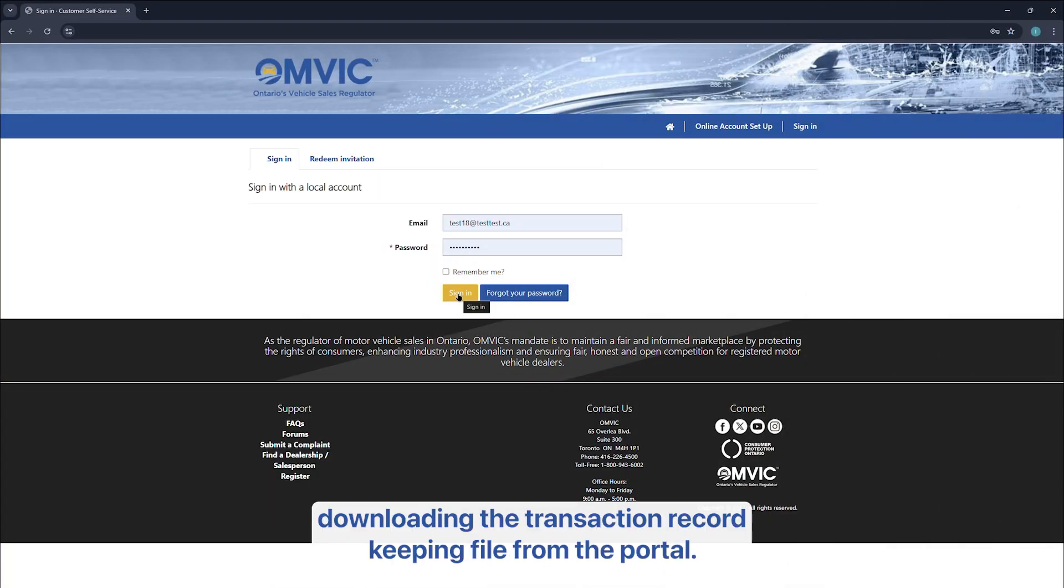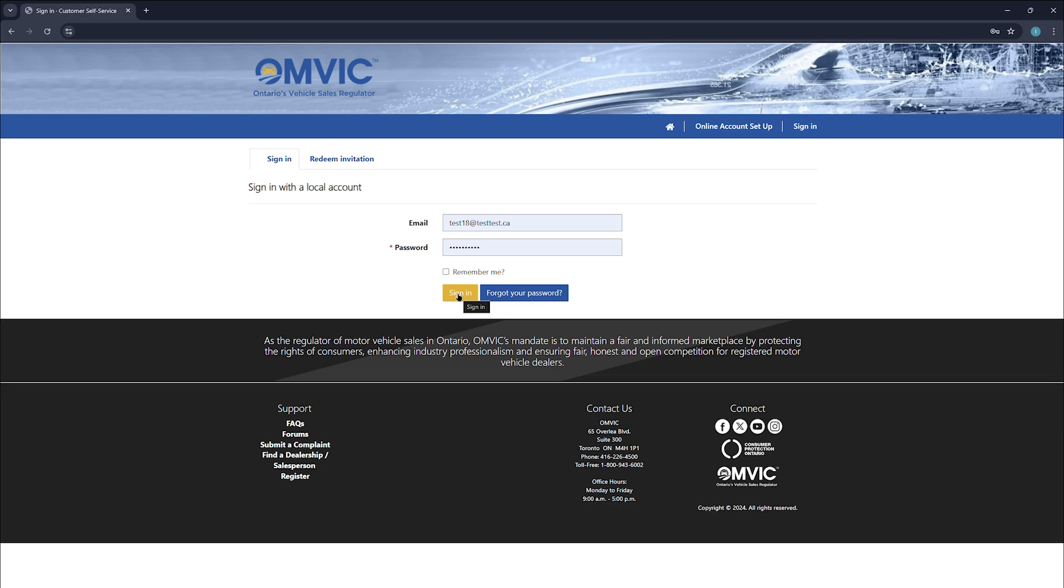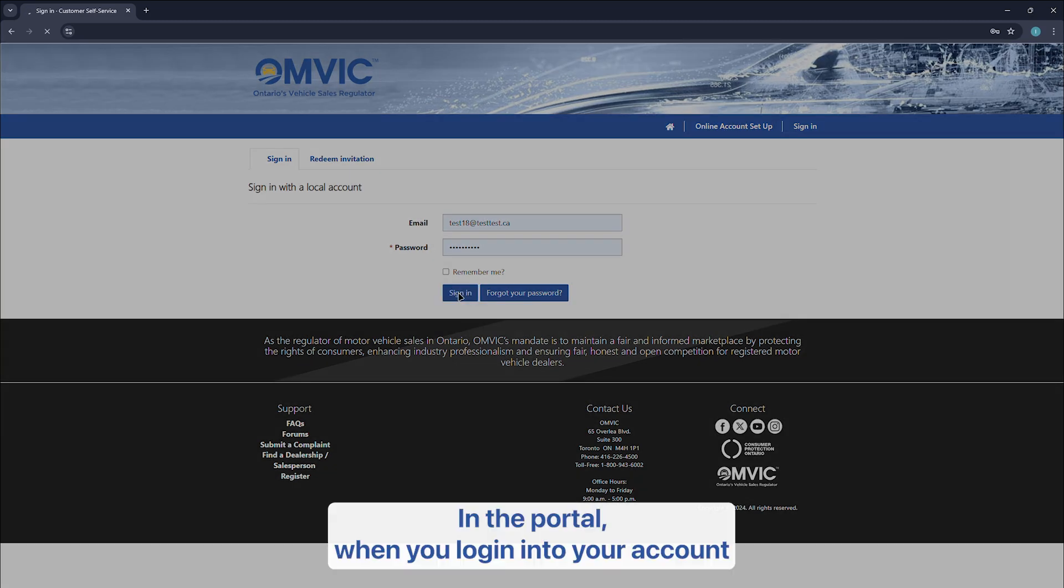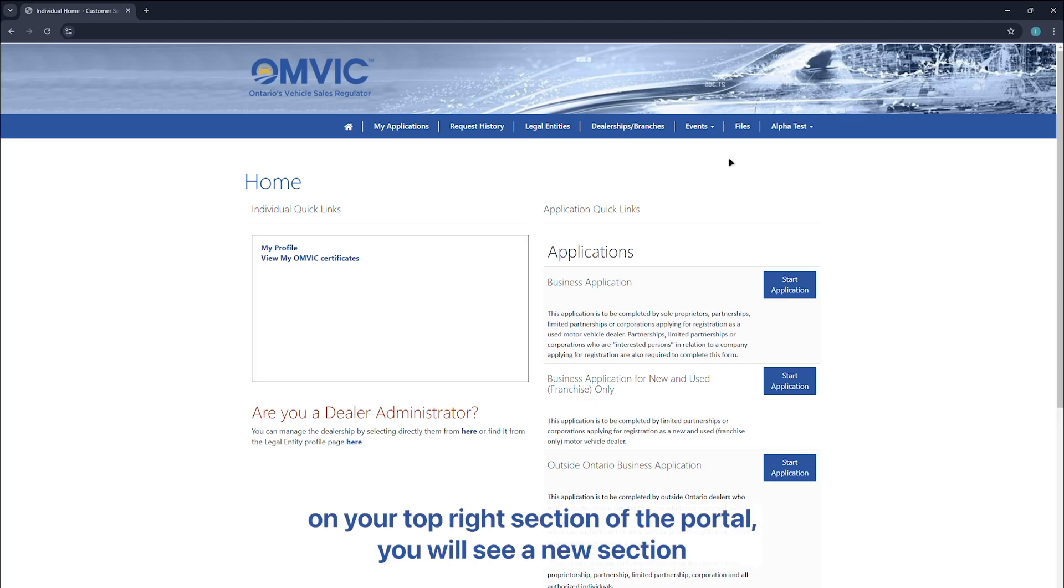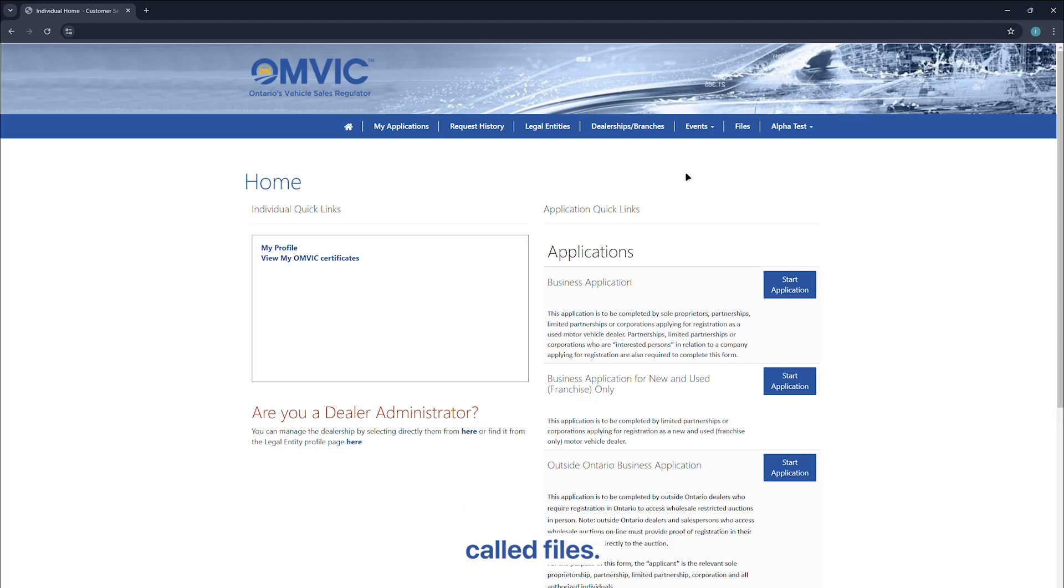So let's start with downloading the transaction record keeping file from the portal. In the portal, when you log into your account, on your top right section of the portal, you will see a new section called files.